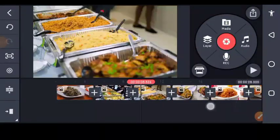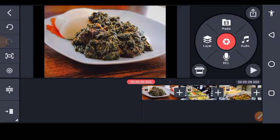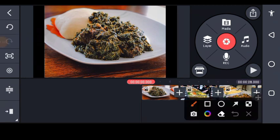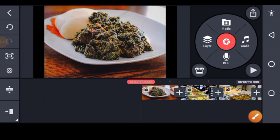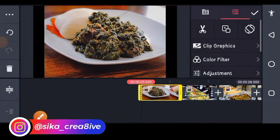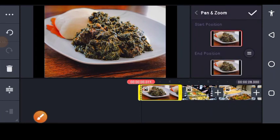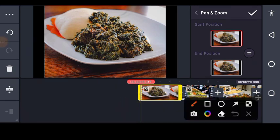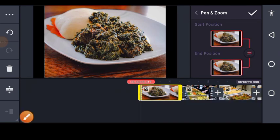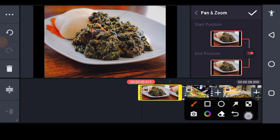These are the images. As you can see, they are not full width. To make them full width, tap on each image, then tap on this place. I'll show you how to zoom in and zoom out. In the pan and zoom section, we have the start position and the end position.